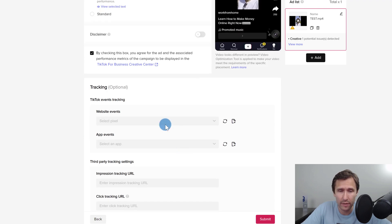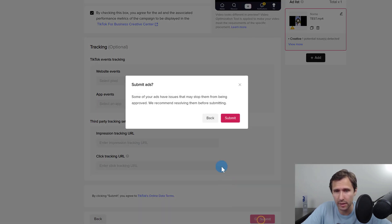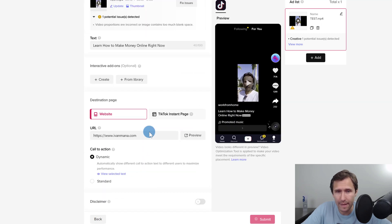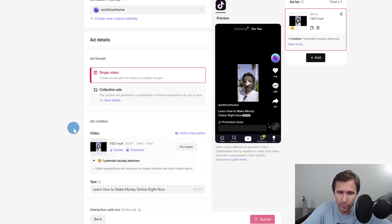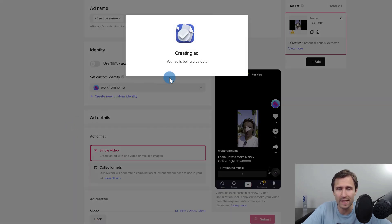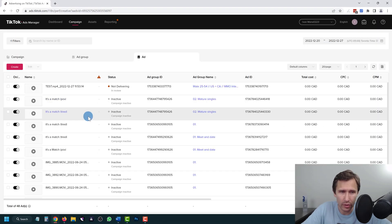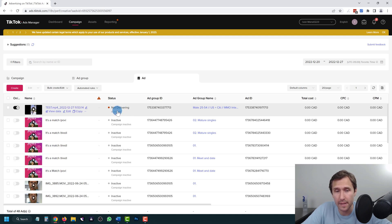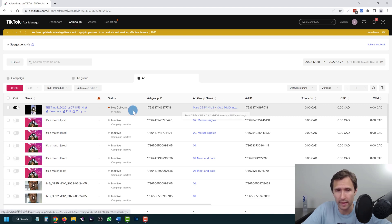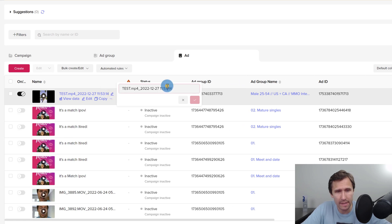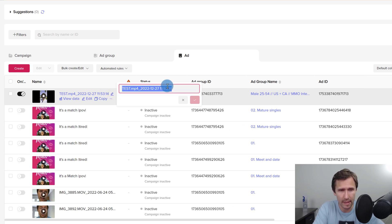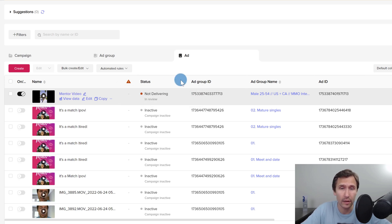We're going to agree with the ad and associated performance metric for tracking, then click submit. We also need to name our ad — go in and specify what video you selected. After submitting, the ad will show as not delivering and under review. In the ad group name you can see the targeting at a glance. Click edit name on the ad and rename it — for example, mentor video — so you know exactly what it is.